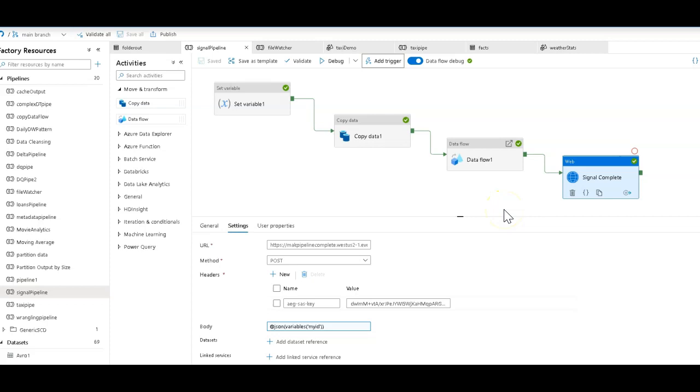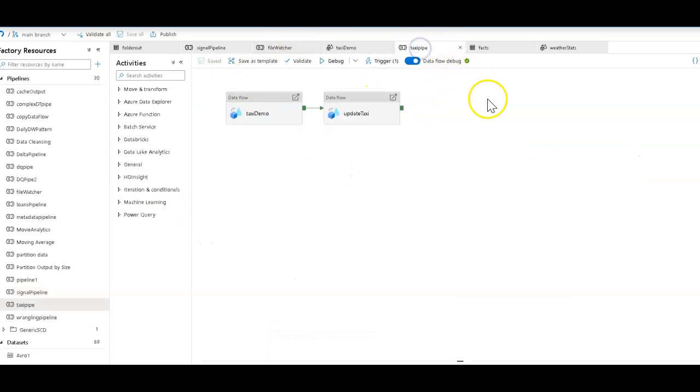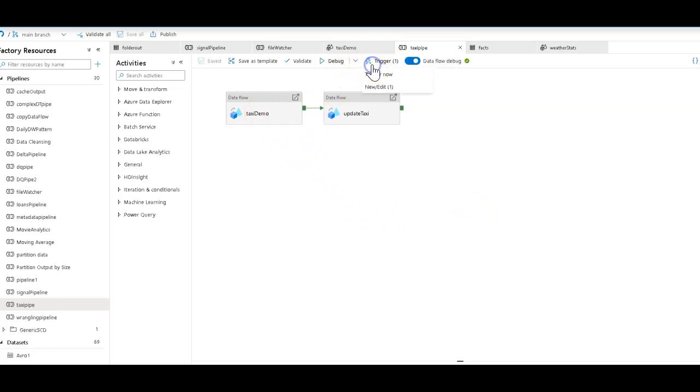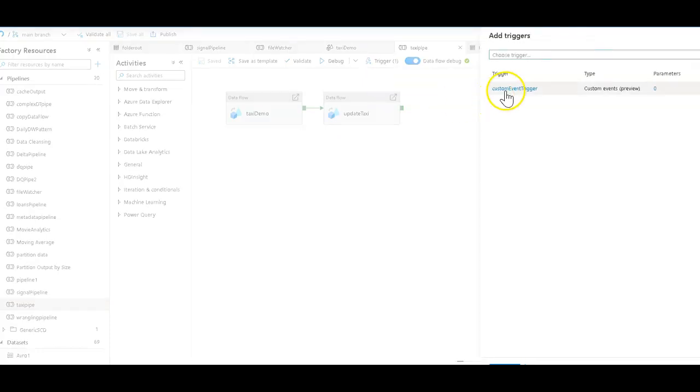So to then have another pipeline execute when this one is done, what I did was I created this pipeline over here that is simply my taxi medallion demo with a couple of data flows in it. You see the trigger that's attached to this is a custom event trigger.